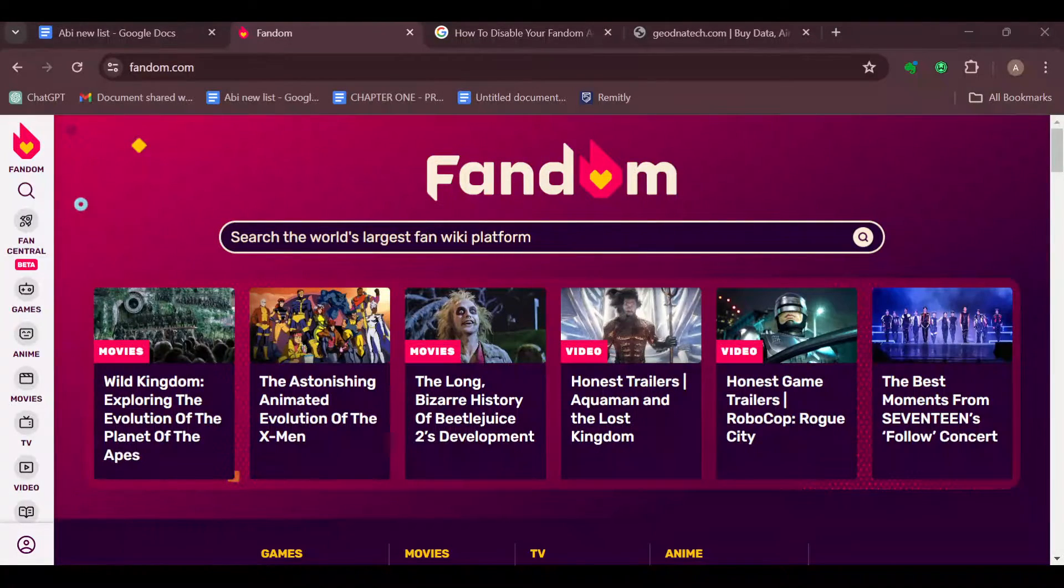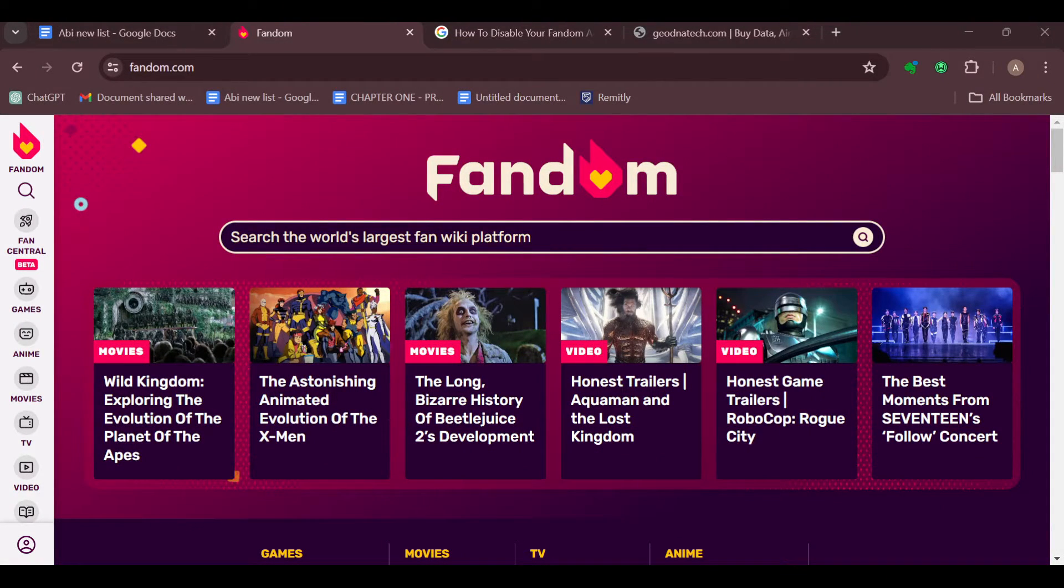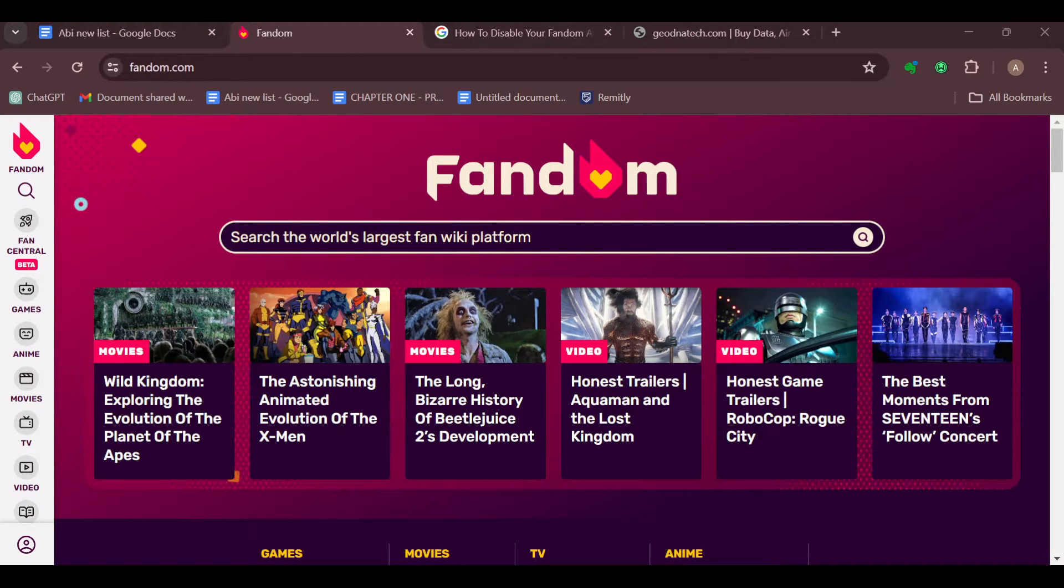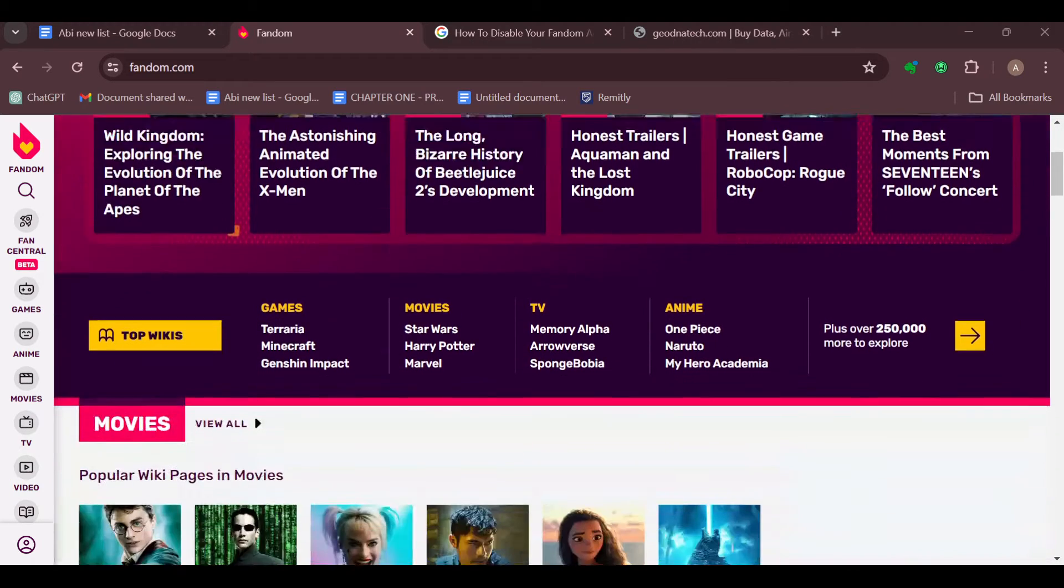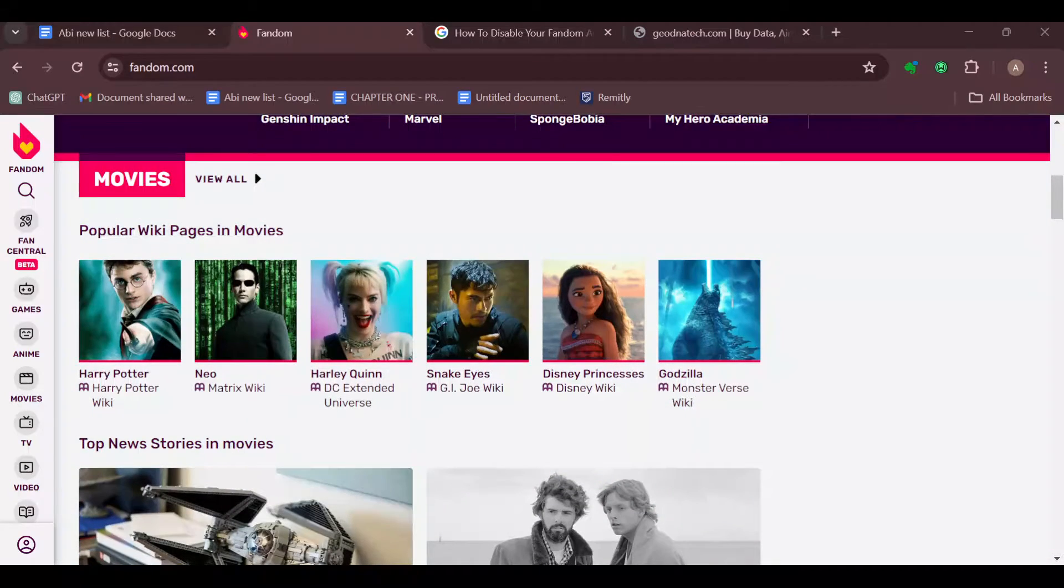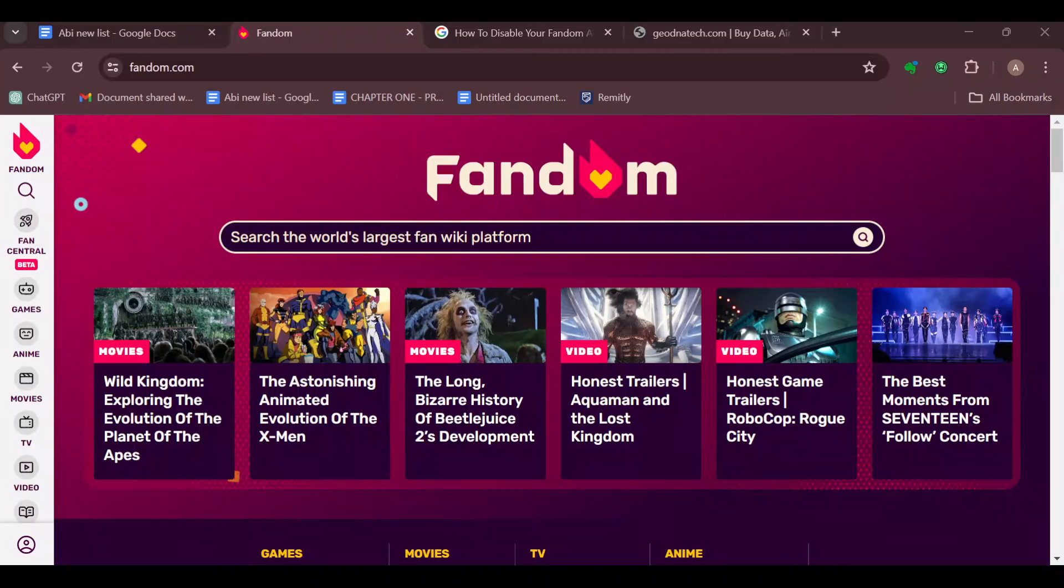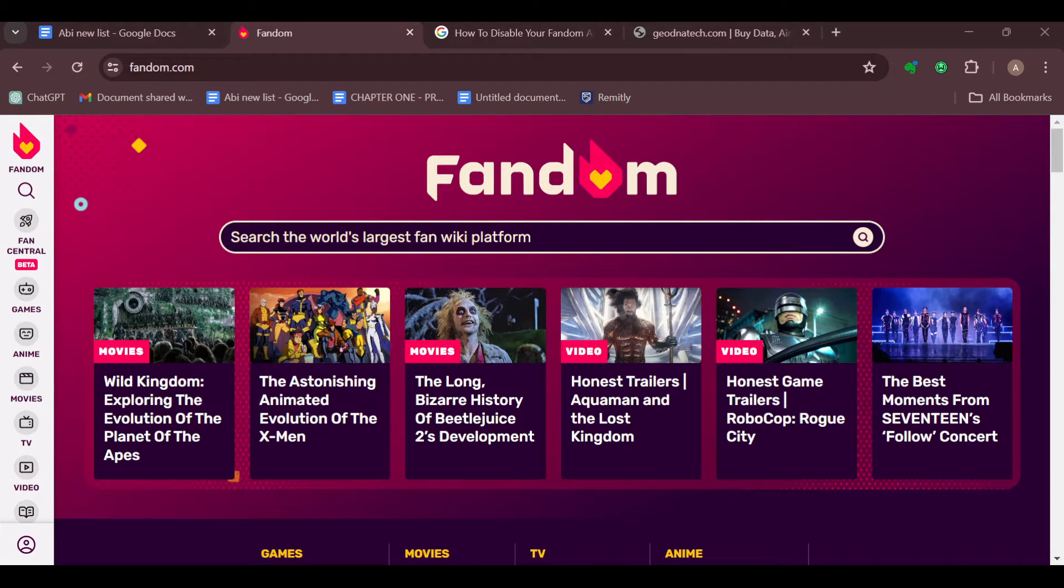How to add an image to an info box on Fandom. Hello guys, welcome to today's tutorial. In this tutorial I'll show you how you can add an image to an info box on Fandom. Adding an image to an info box of Fandom is a straightforward process and here is how to go about it.